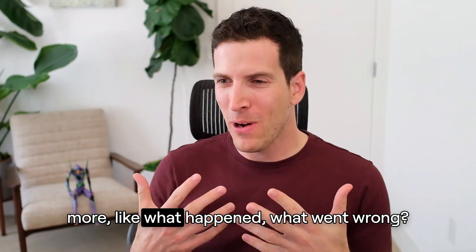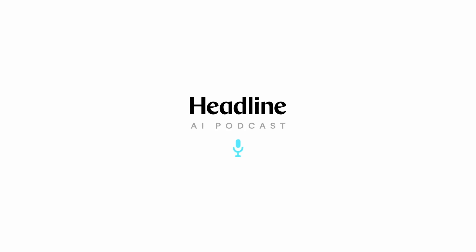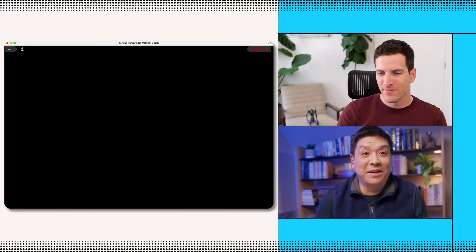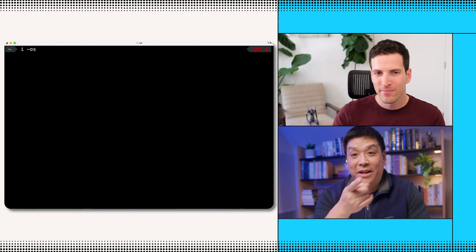You've got to give me a little bit more — what happened? What went wrong? I can't think of anything interesting for it to do. I mean, it gives you this really cool command — it's called 'i', and you say dash OS like that.